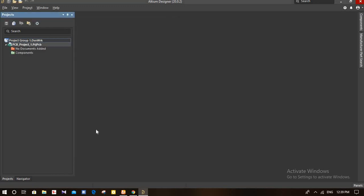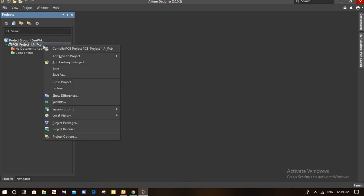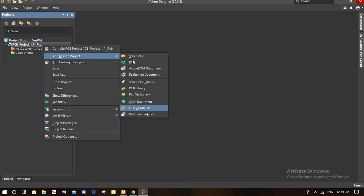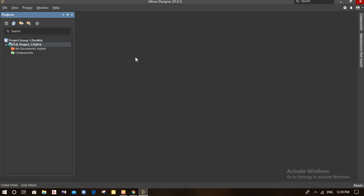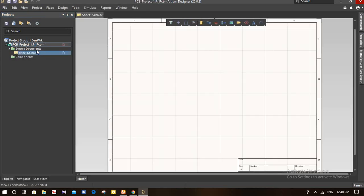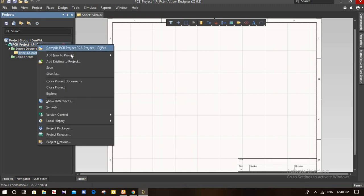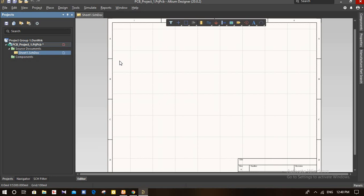Once you click 'Create Project', your project will get started. After creating the project, you have to add the libraries. Right-click on the project, select 'Add New to Project', and you will need to add the schematic, PCB library, and schematic library files. Press 'Add Schematic' for the schematic document, then add the PCB.